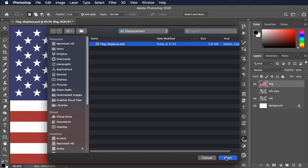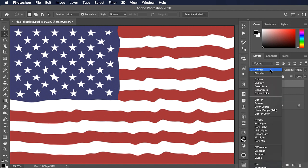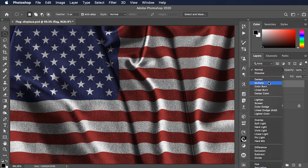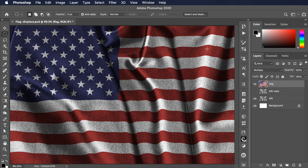There is our rippling flag. If we now change the mode from normal to multiply, it really does look as if it's rolling over the folds in this piece of silk.